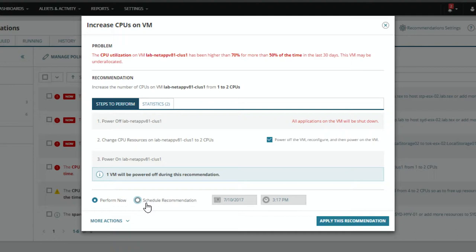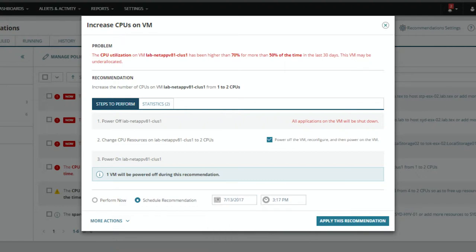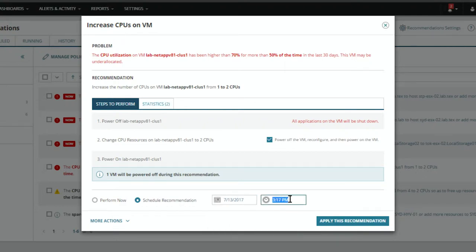What customers do is if it's a low-hanging fruit type of action — something that doesn't require an interruption of services, or if it's in a dev or test environment without change control — they'll execute it right there. Most customers in a production environment have change control, so they'll schedule it for a specific day. If it's Thursday at 4 a.m., they'll schedule that and automate the recommendation — it'll kick off by itself.